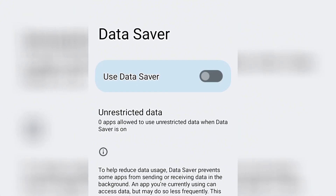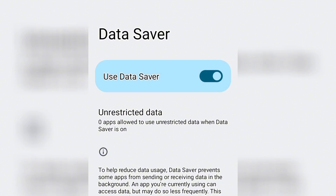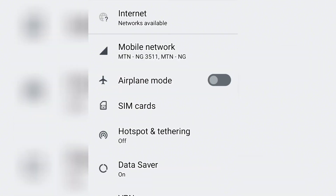After you have done that, the next thing is to turn on Data Saver. Turn it on. Once it's on, no app is going to use data in the background except when you are actively using that app. These steps are to make your phone consume less data and prevent your apps from consuming data while you are not using them.